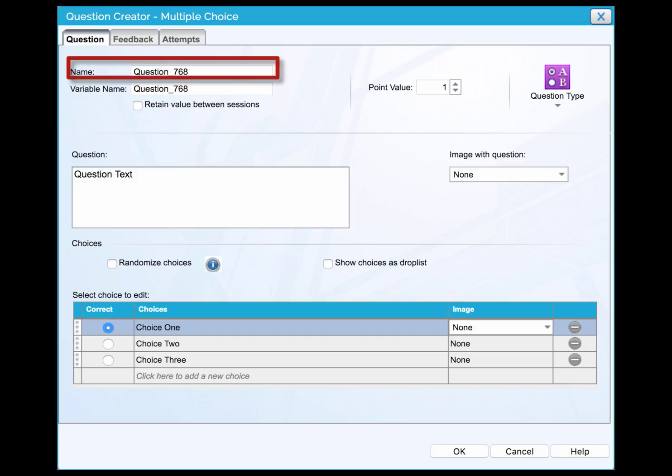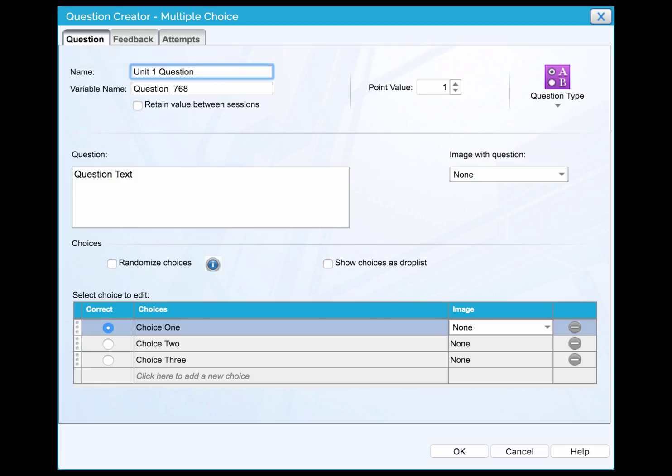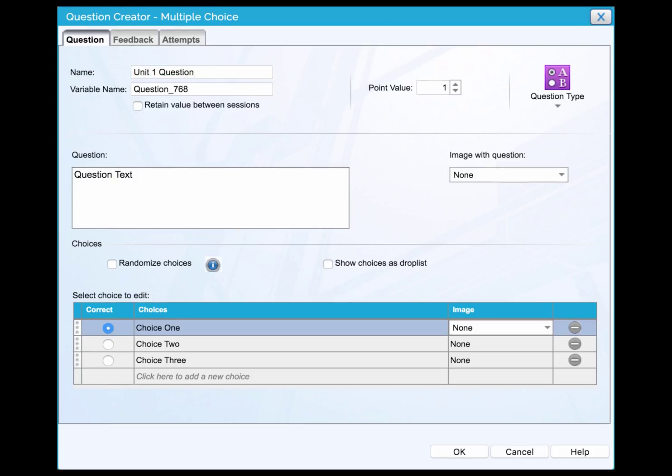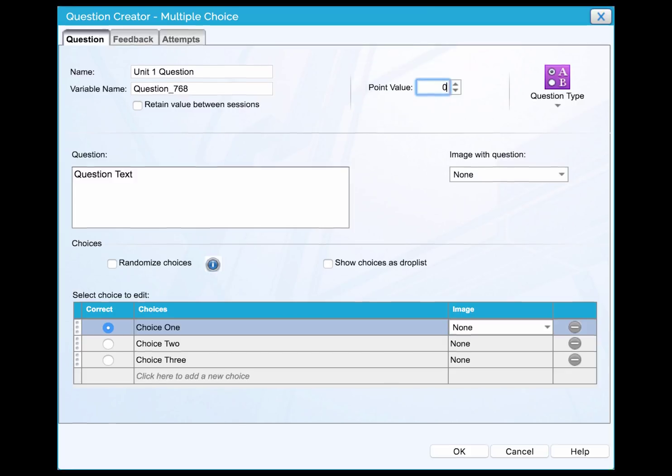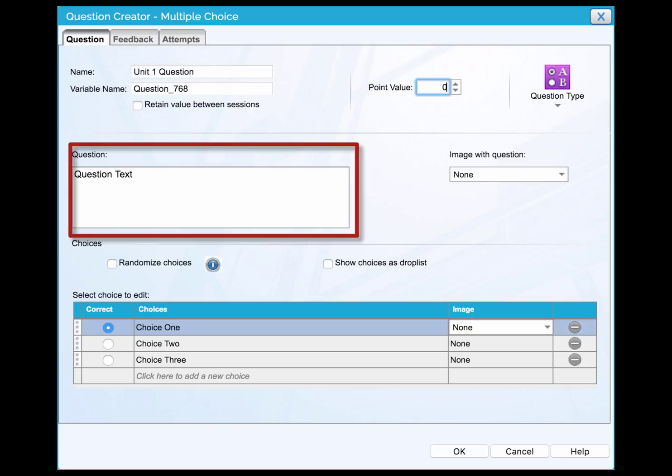Enter the name of the question. The name will display in the list of pages in the navigation panel. Enter the number of point value. In case that learners are not evaluated by how many points they get, enter 0. Then, type here the question that you would like learners to answer.